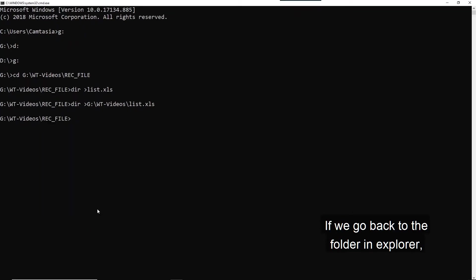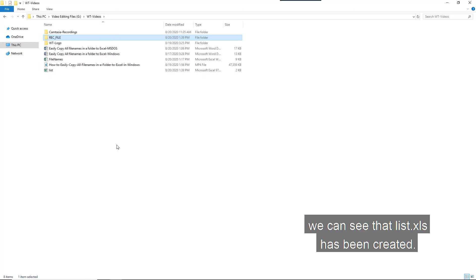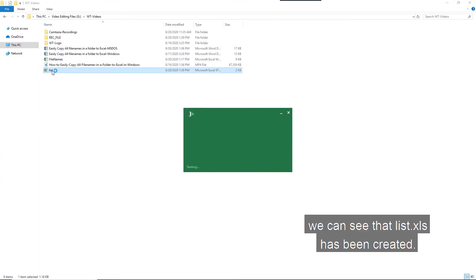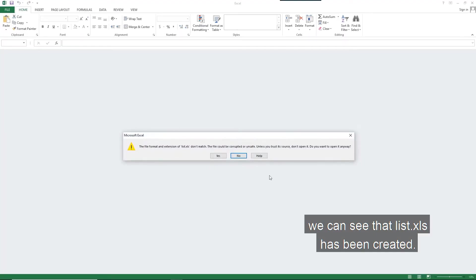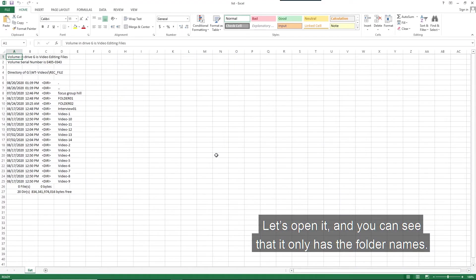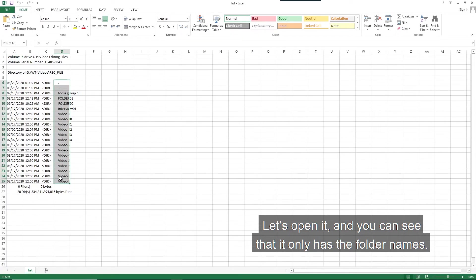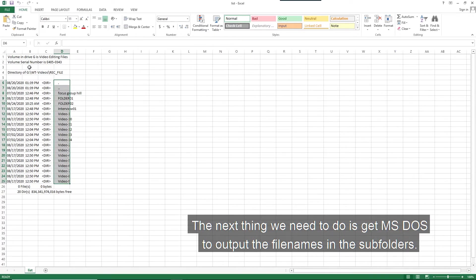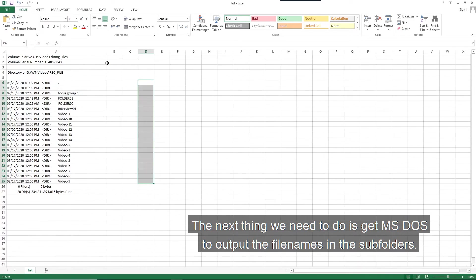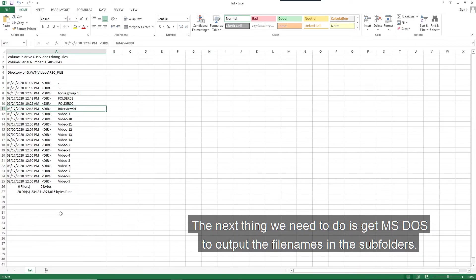Now, if we go back to the folder in Explorer, we can see that the list.xls has been created. Let's open it. And you can see that it only has the folder name. The next thing we need to do is get MS-DOS to output the file names in the subfolders.